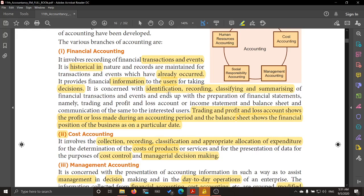Based on this information, users are able to take decisions. The users may be internal users as well as external users — internal users include management and trade unions. Financial accounting helps the users to take decisions. It is concerned with identification, recording, classifying, and summarizing of financial transactions, which comes in the accounting cycle.